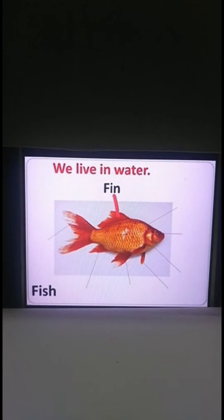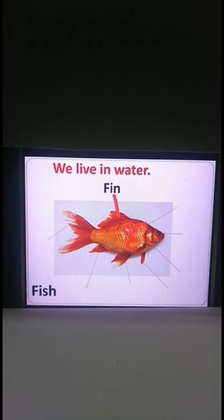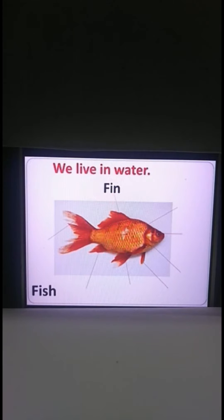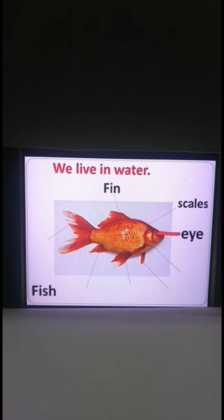So children, what do you see here? Here is a fin. This is known as a fin. What do you see on the body of a fish? That is a U-shape design on the body of a fish. It is known as scales, and this is an eye of a fish.